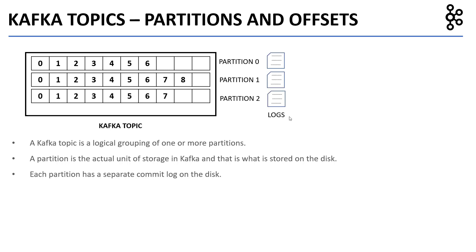Each partition has a separate log on the disk. As you can see in the picture, there are three partitions in this topic, and each partition has a separate log file on disk where the messages in that partition are committed to.